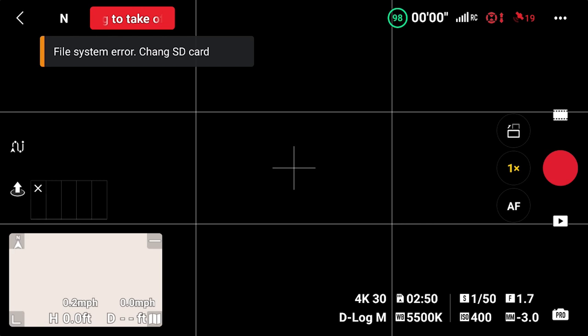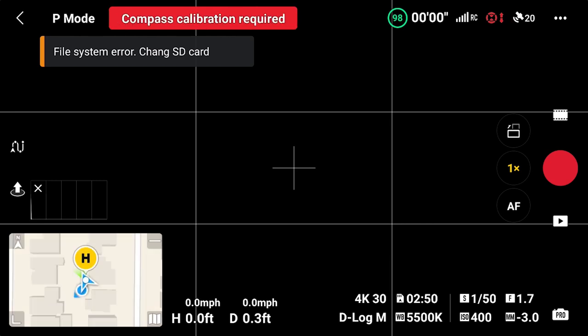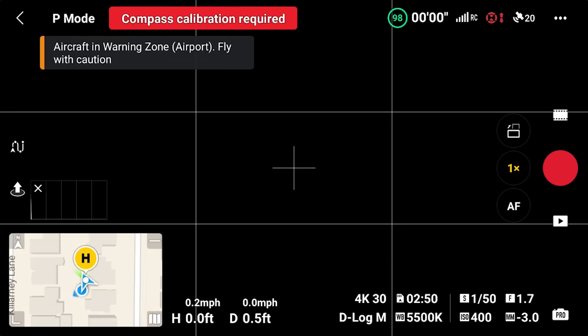You can see the little pop-up that says 'file system error, change SD card.' That's what appeared for me yesterday, but I didn't pay attention and just pressed record while flying. I thought it was recording, but it was only recording to the internal storage of the drone.